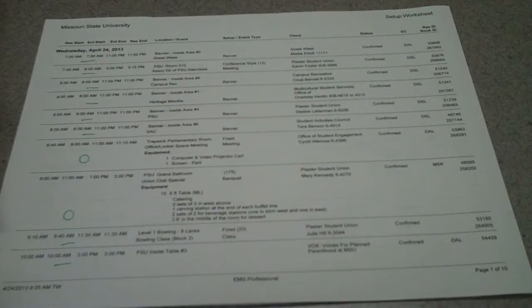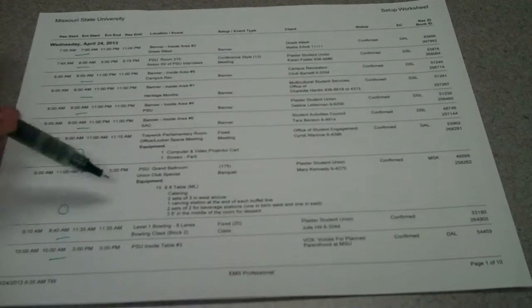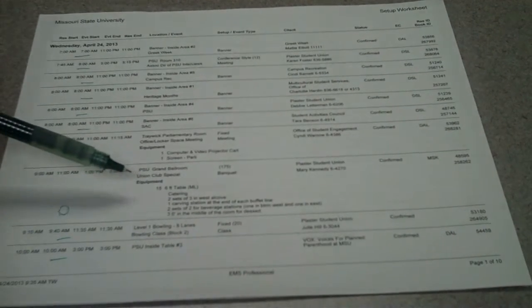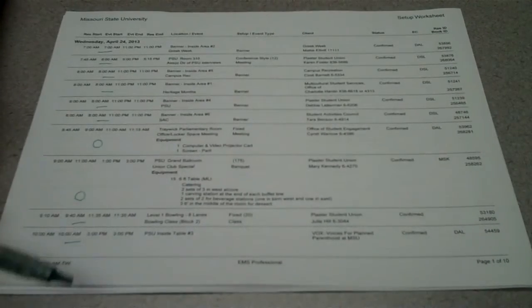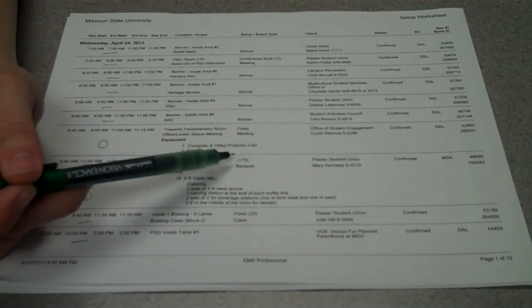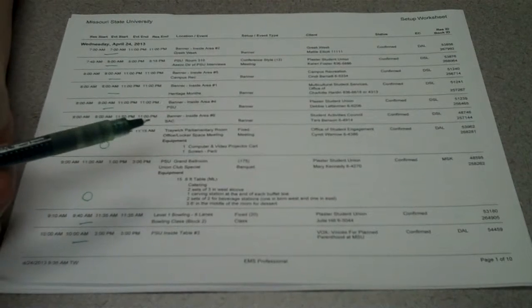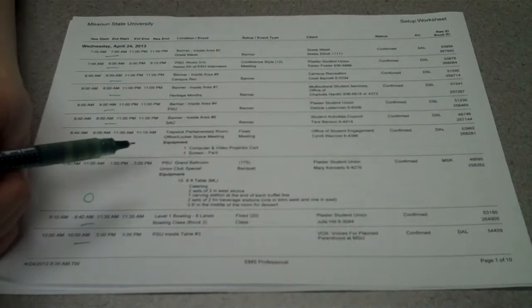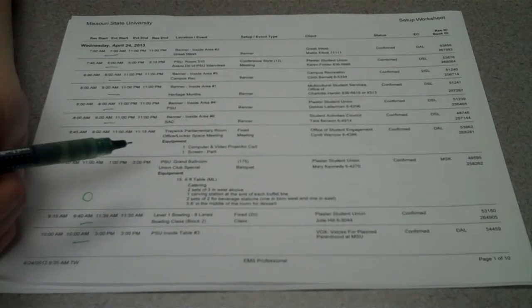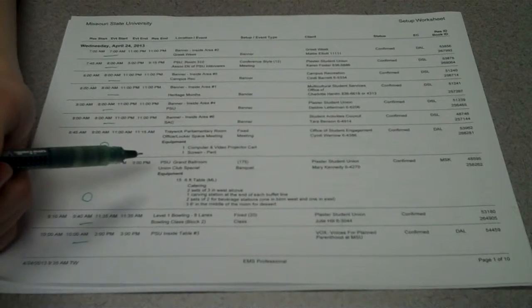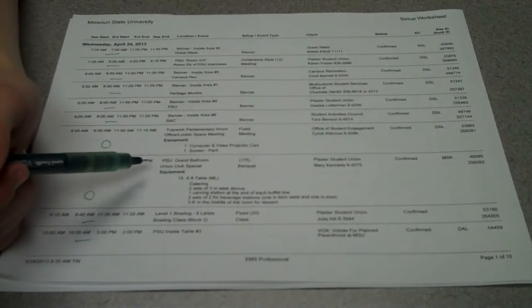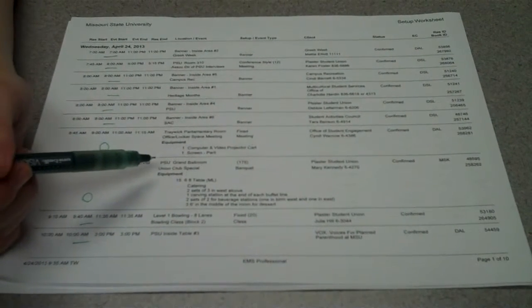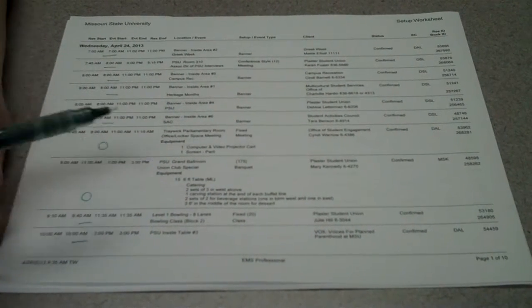After that, we would go to the Grand Ballroom, which always needs to be set. To get the correct number of tables, you would do 175 divided by 8, which would give you about 21.8. So we would round up and make sure and set 22 tables so everyone would have a seat.